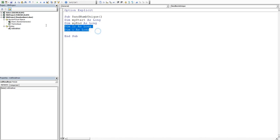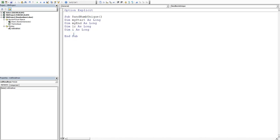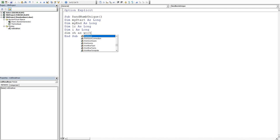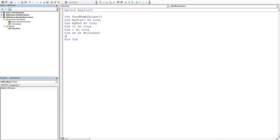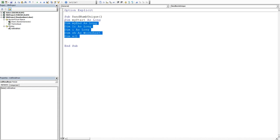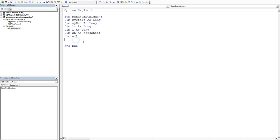So they're all my integers and then I'm going to dim the sheet as a worksheet and then I'm going to dim a as a one dimensional array. So they're all my variables. They're all done so we've set it up at the top.